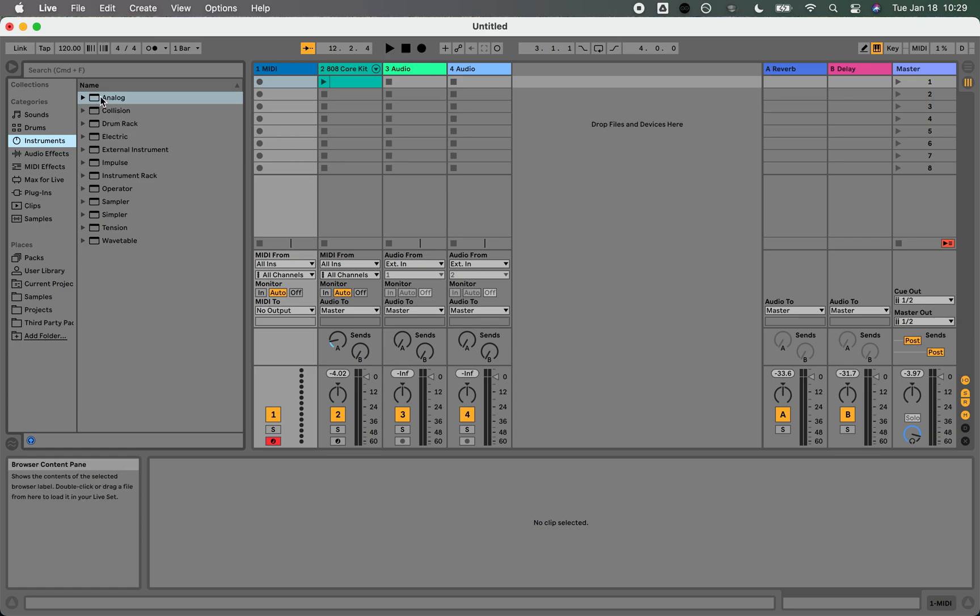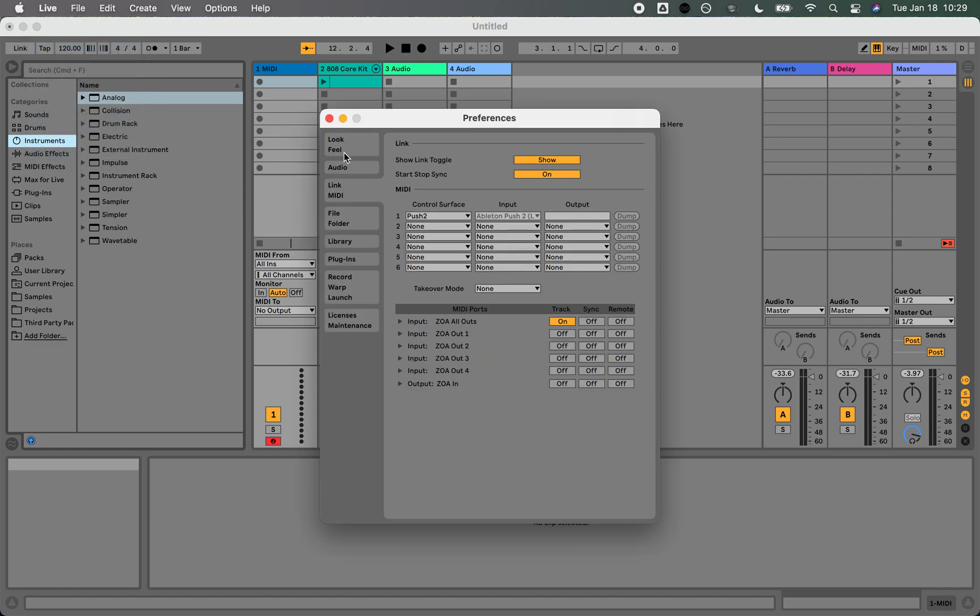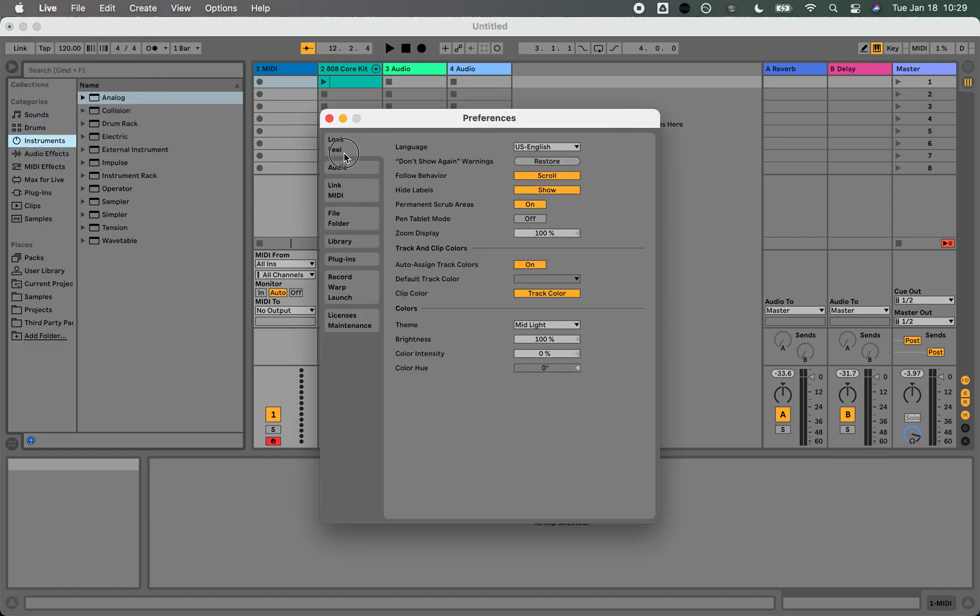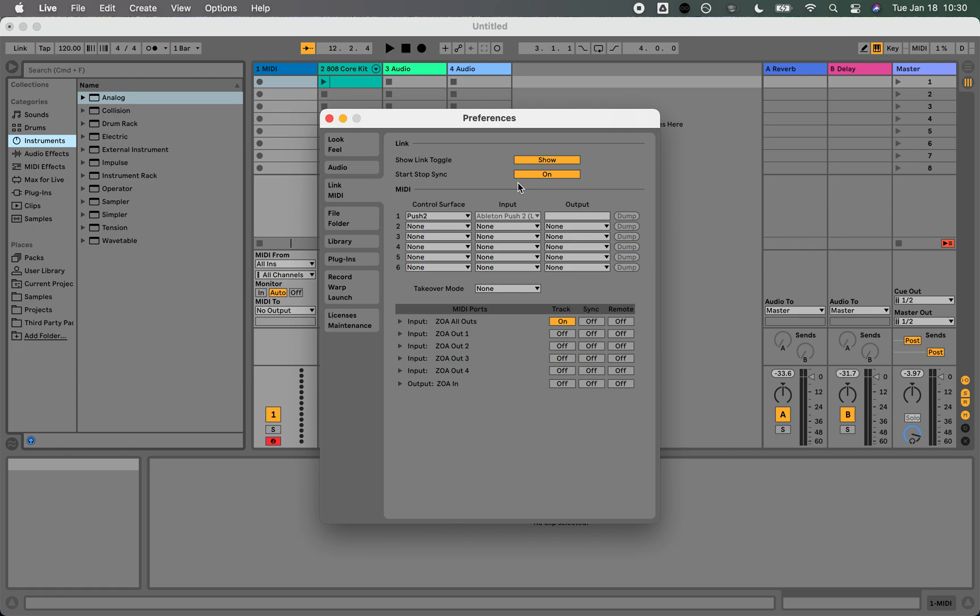Let's connect up the MIDI. I'm going to go to Ableton Live's preferences and click on this Link MIDI over here. I'm going to make sure that the Link toggle is set to show and that start stop sync is set to on.